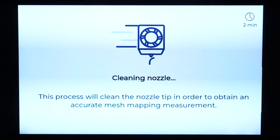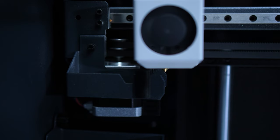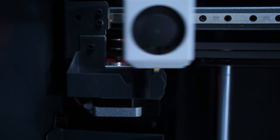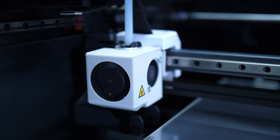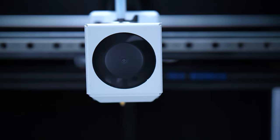For each calibration and print, the printer will perform a cleaning procedure to ensure that there is no filament residue in the nozzle tip, ensuring an optimal measurement.